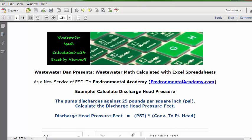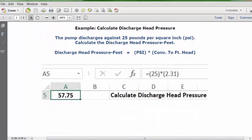Let's see how we insert this into our Excel spreadsheet. Open a blank spreadsheet and select any row. I'm using row 5. In column C of that row, type the description 'calculate discharge head pressure.' Then click the cell in column A of the same row — I'm using A5 — format it as numbers with two decimals, and set it as bold and centered.